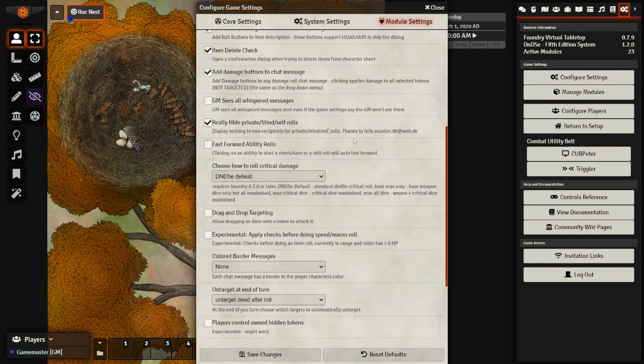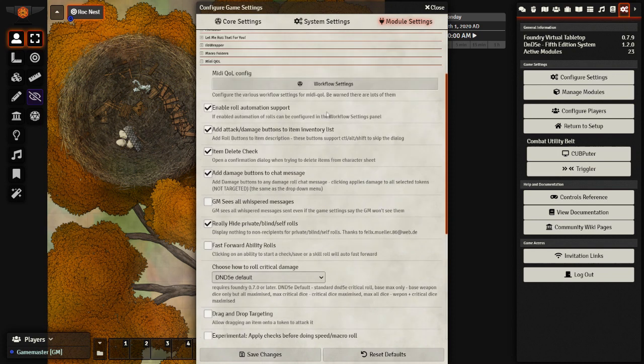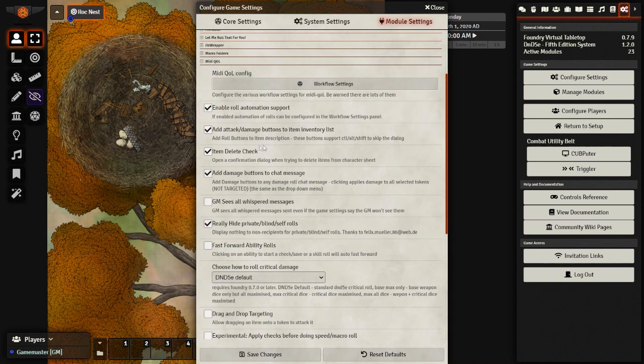And we'll save that. And at that point, that's pretty much it for the workflow settings. Like I said, I'll put a picture of my completed one down in the description in case you were not able to follow along.